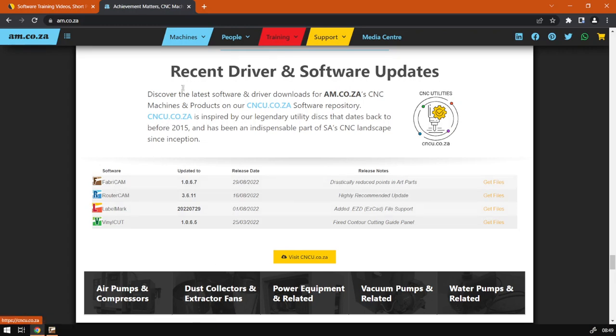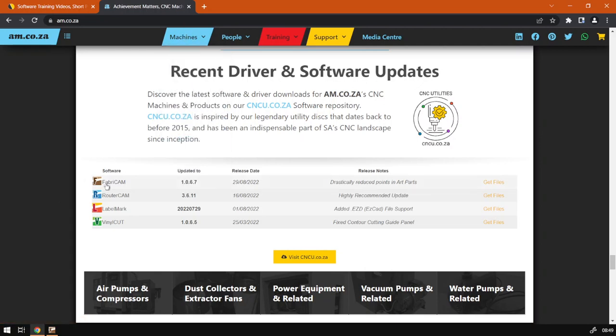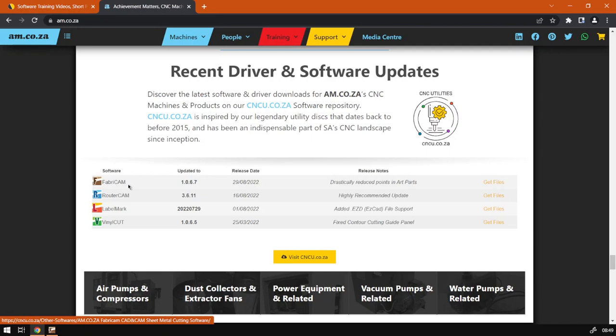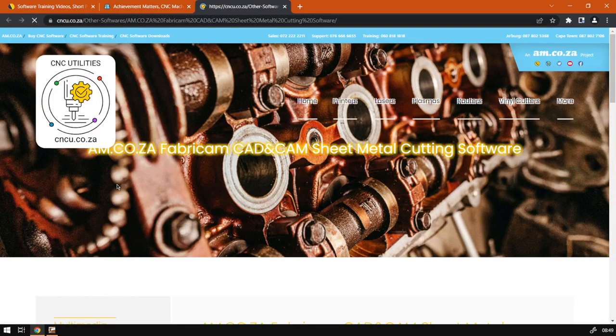After we've clicked on Machines or gone over Machines and Software, then we want to click here on FabriCAM. Like I said, they will say here which is the latest number. Then it will take you to a website called cncu.co.za.